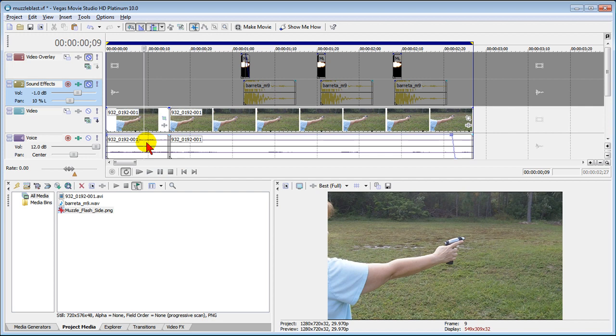Hi, I'm Bill Myers and this is another one of my video tips of the week. In this week's video tip I'm going to show you how to add muzzle flashes or gunfire in Sony Vegas movie studio.